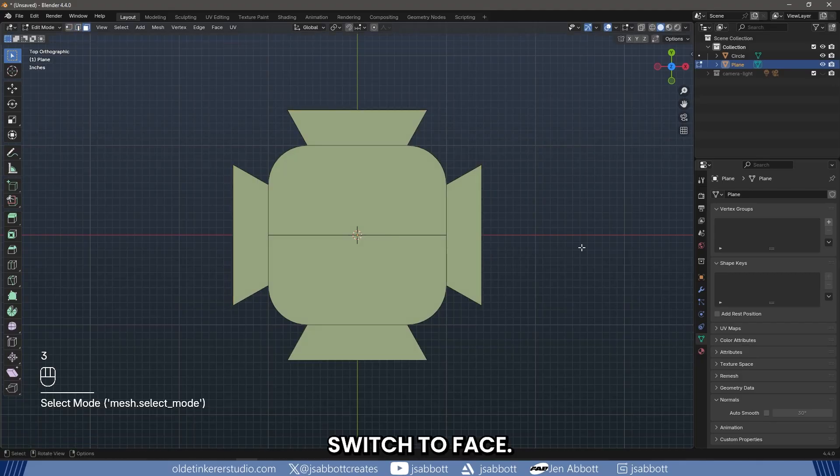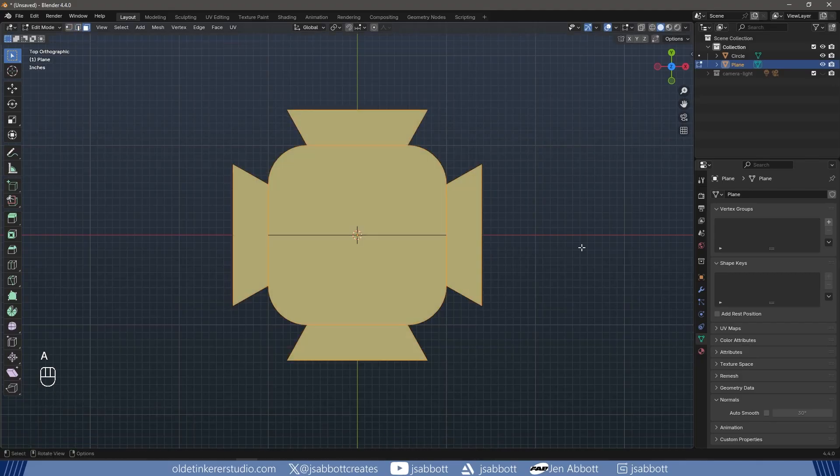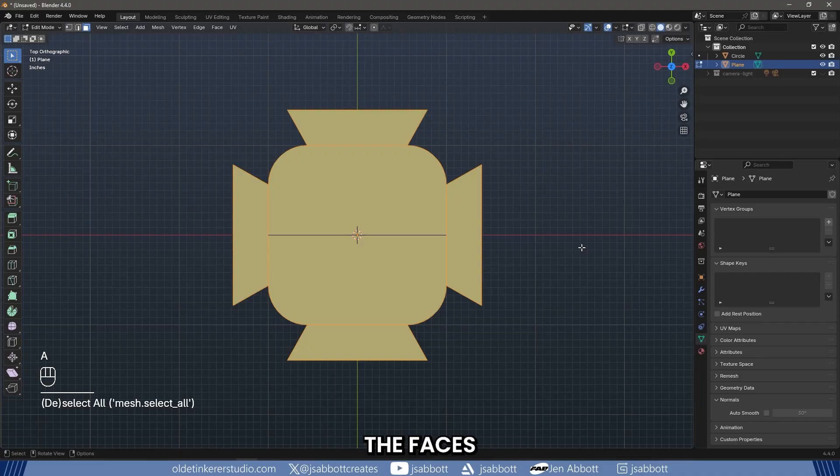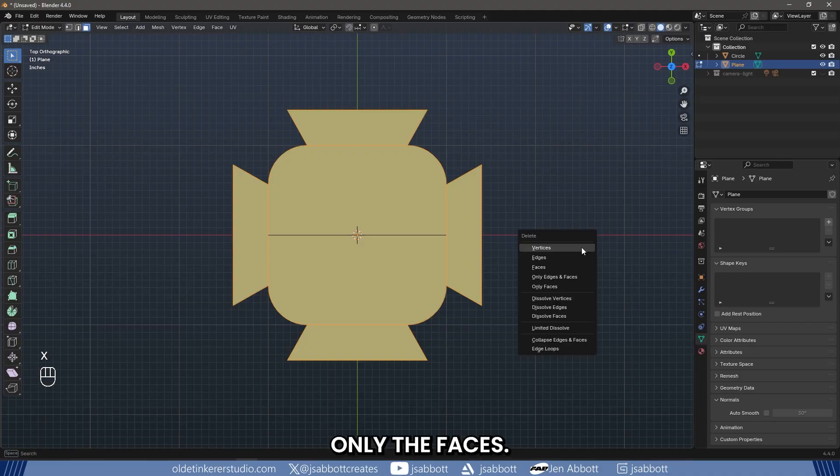Switch to Face Select Mode by pressing 3. Select the faces of the arch profile and delete only the faces.